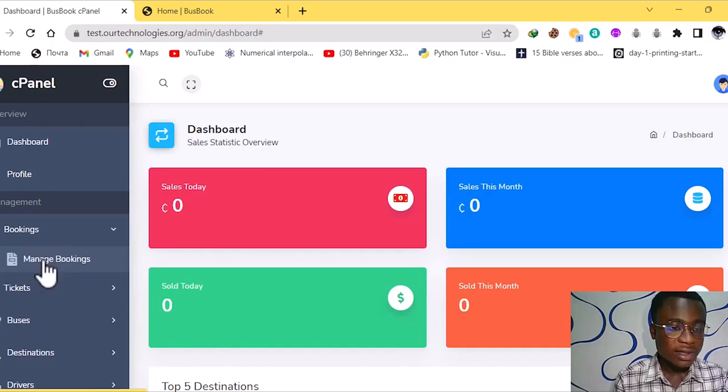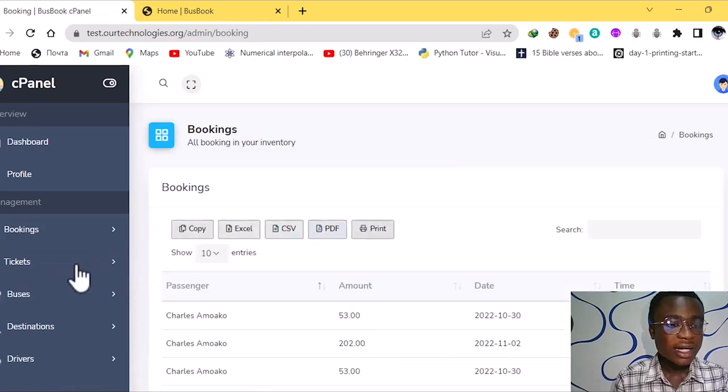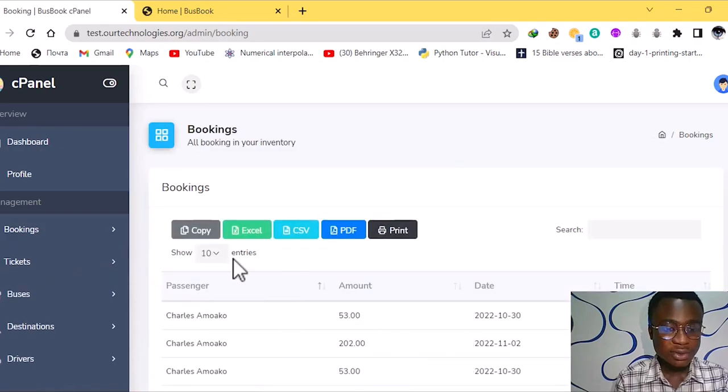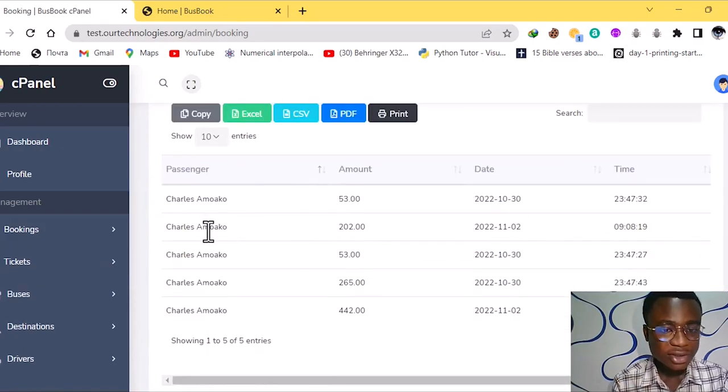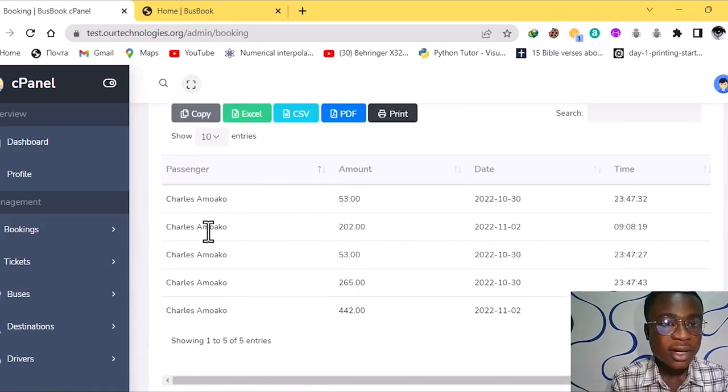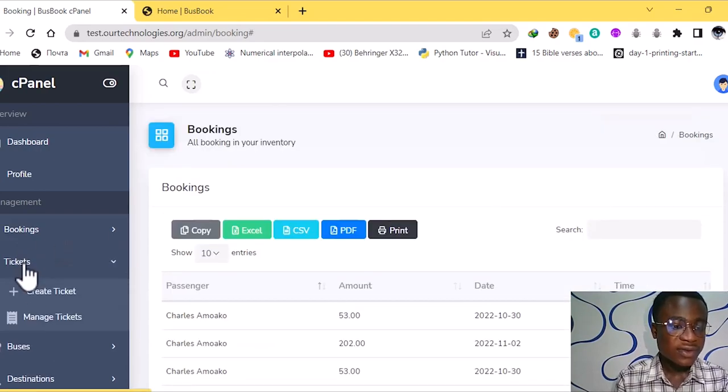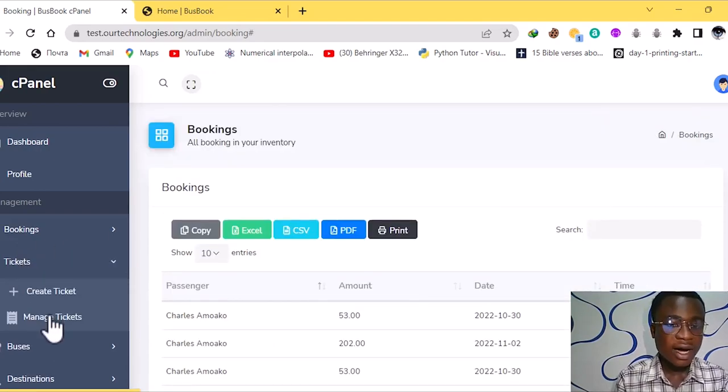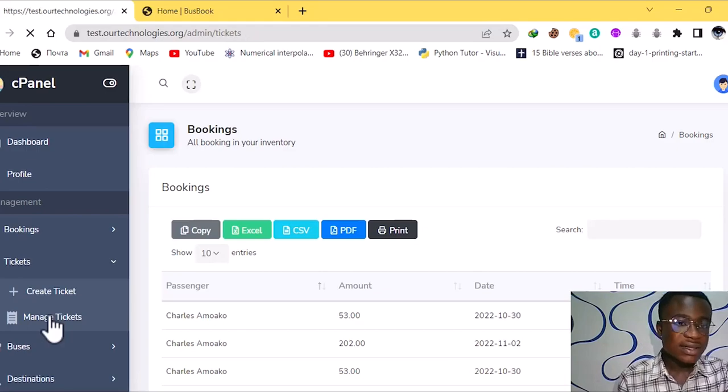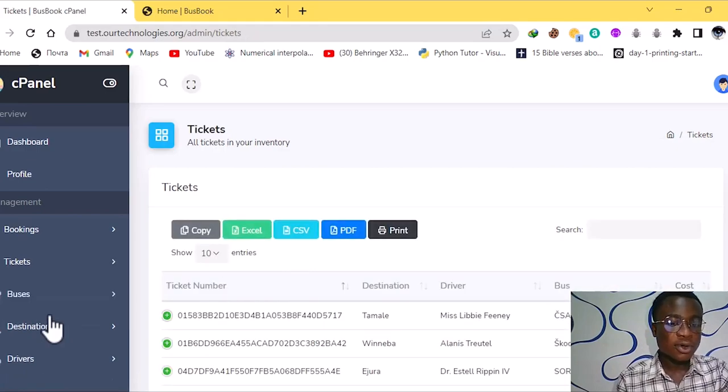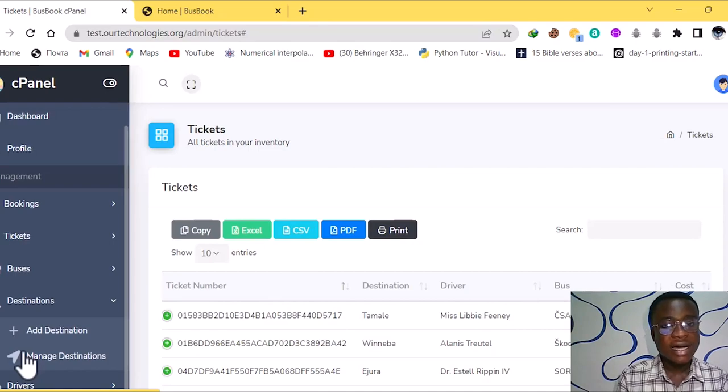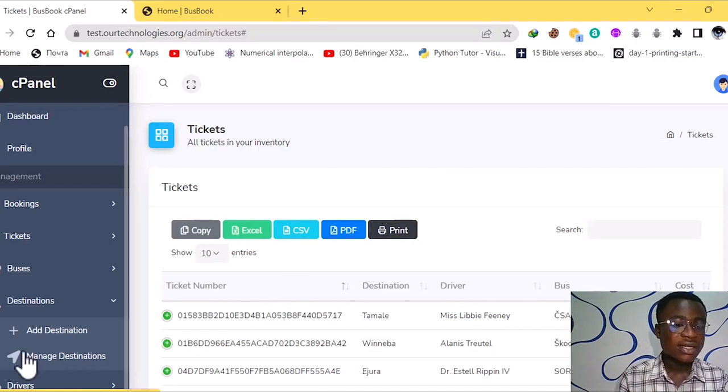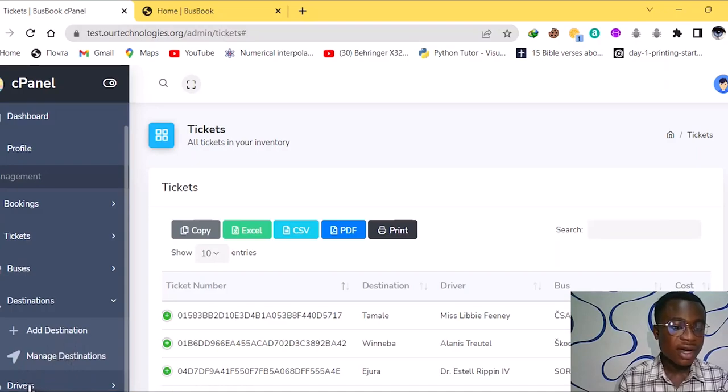So with the bookings let's go into the booking. So when I click on the bookings this is what I see. The bookings shows the bookings that the users have made and the tickets also gives opportunity for us to delete tickets and for us to also add tickets. So at the destination we can add new destinations to it.